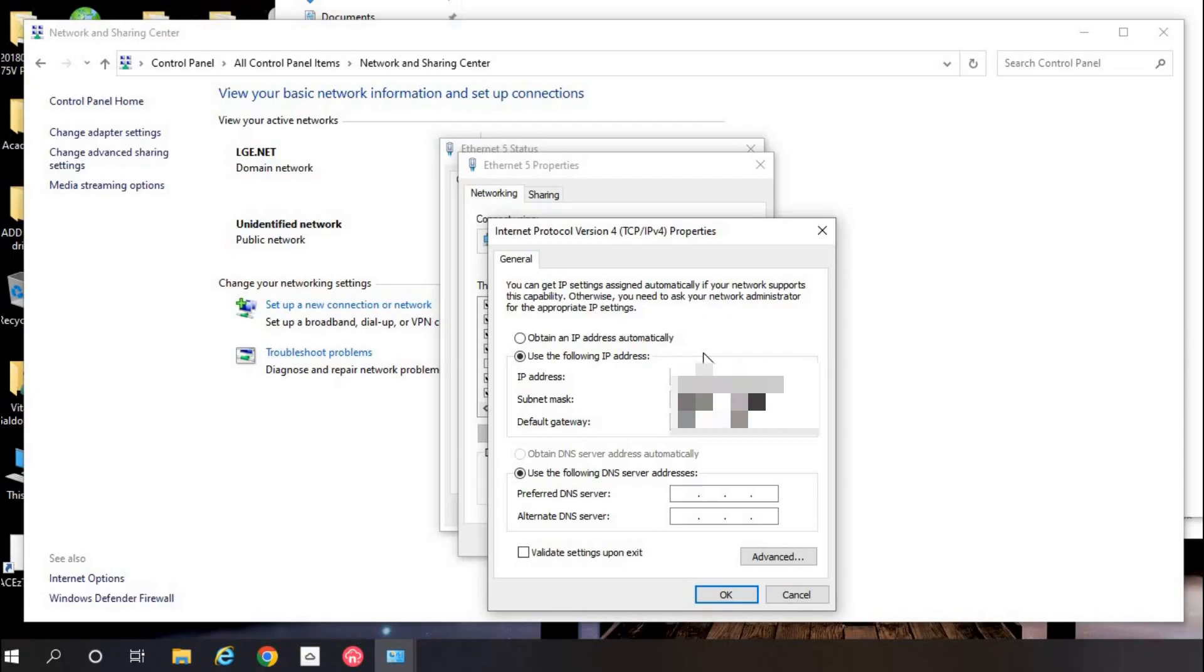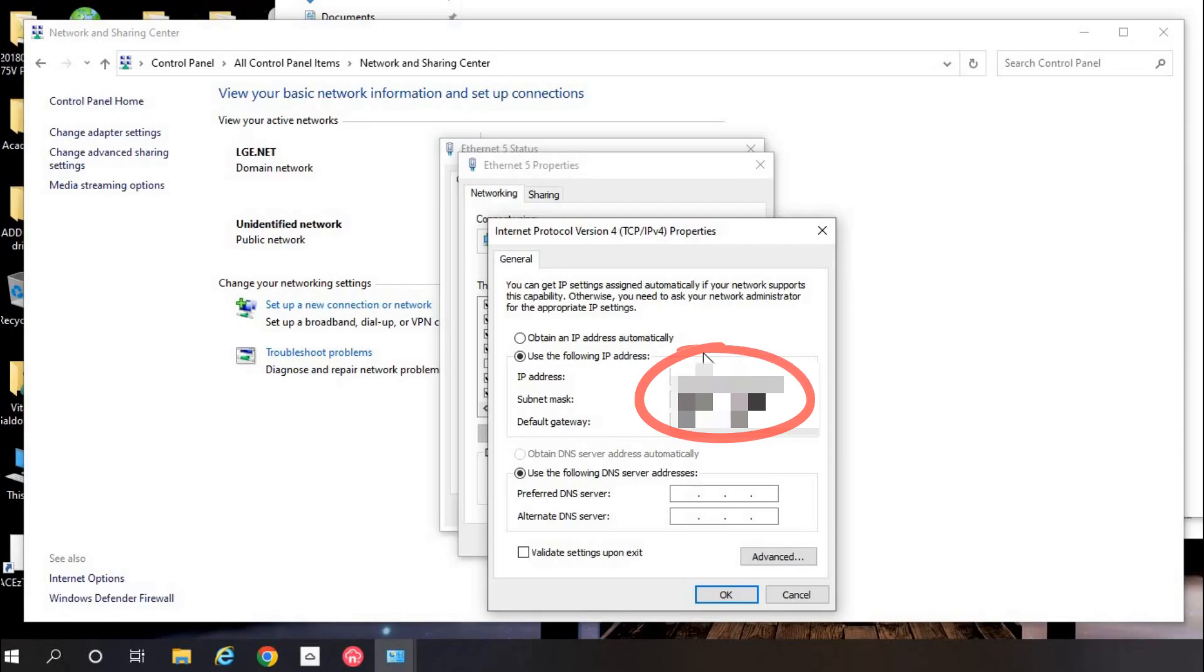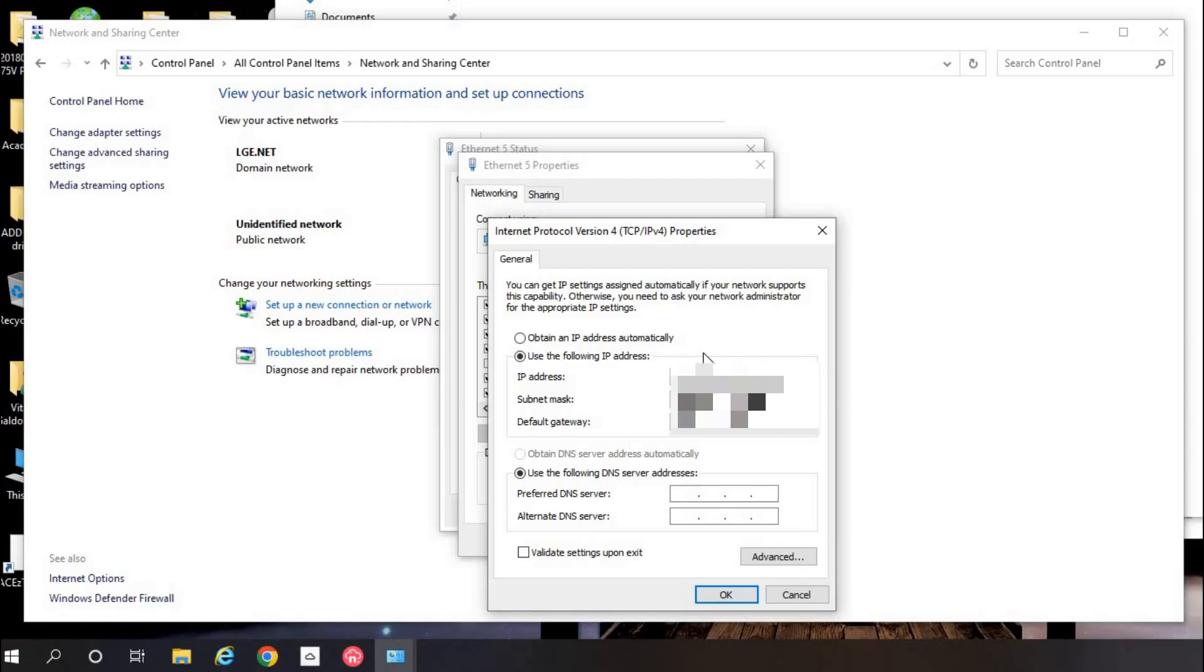Here select use the following IP address and put all the same numbers what you pictured from ACSmart network settings. All the same except in IP address the last number, last digits change it to the different one. Let's say you had 8, change it to 7. Let's say you had 0, change it to 1. IP address should be different from IP address in ACSmart.